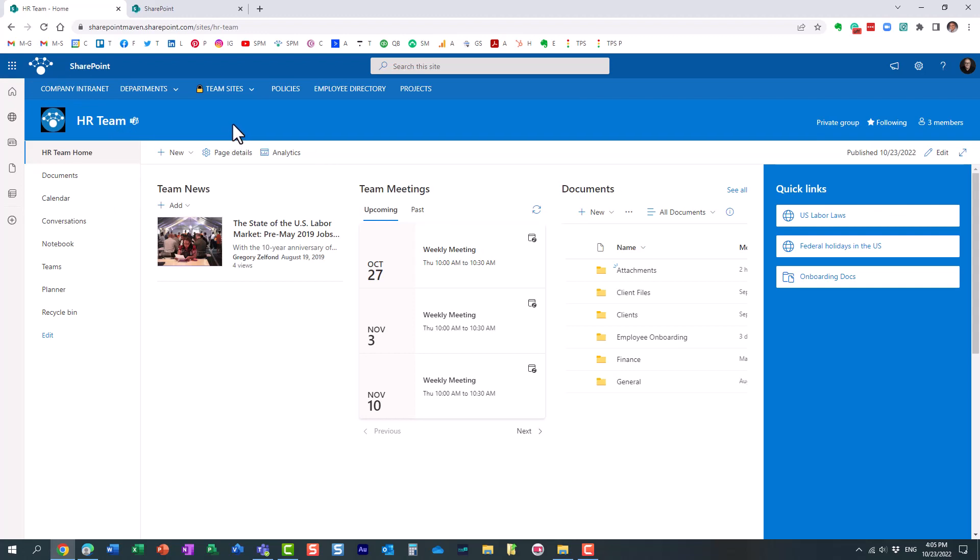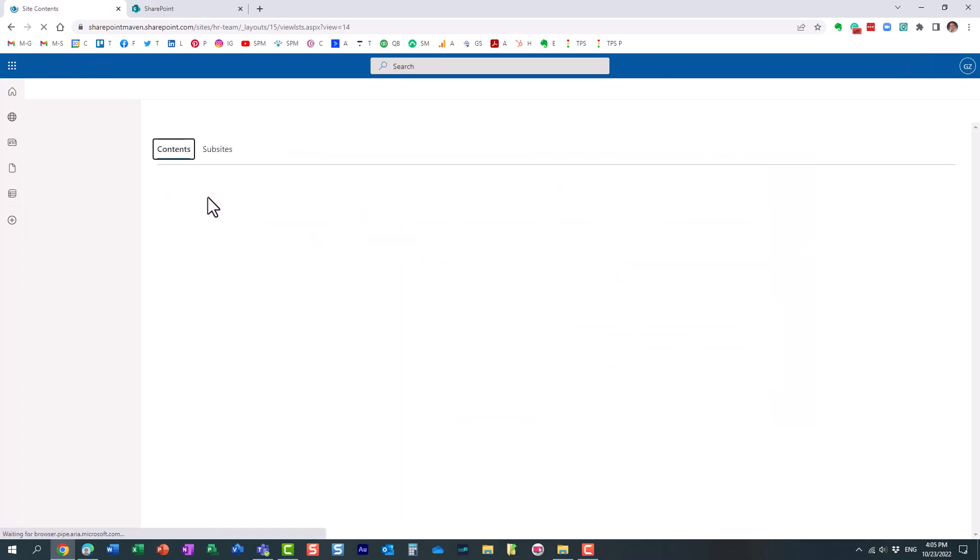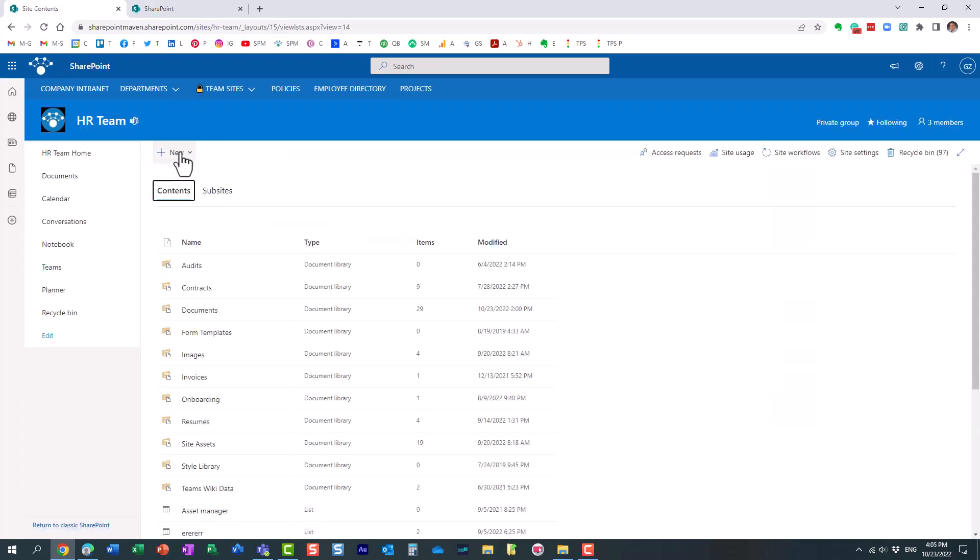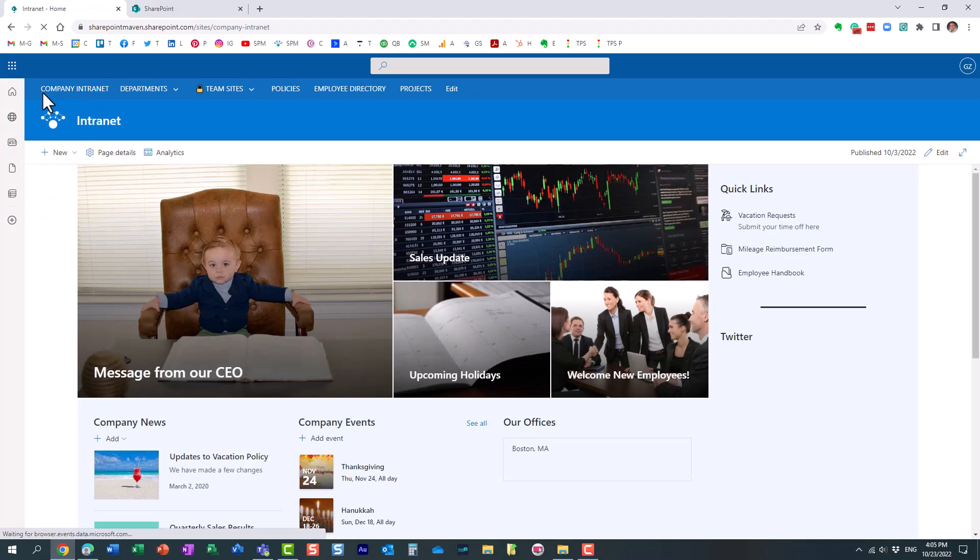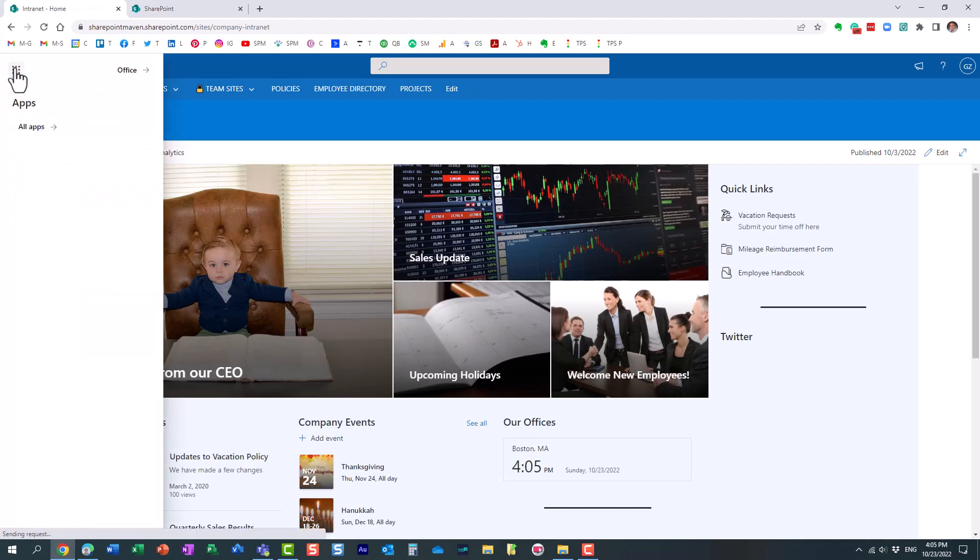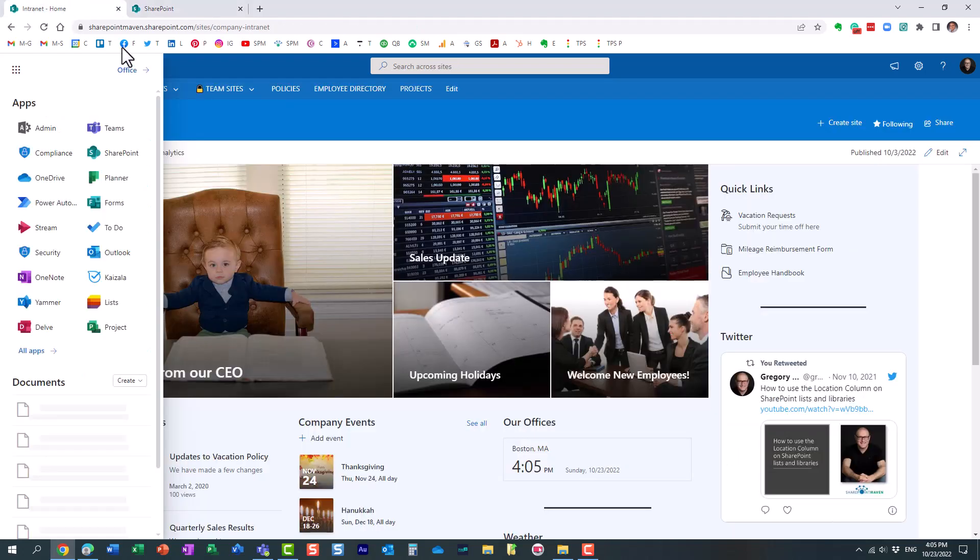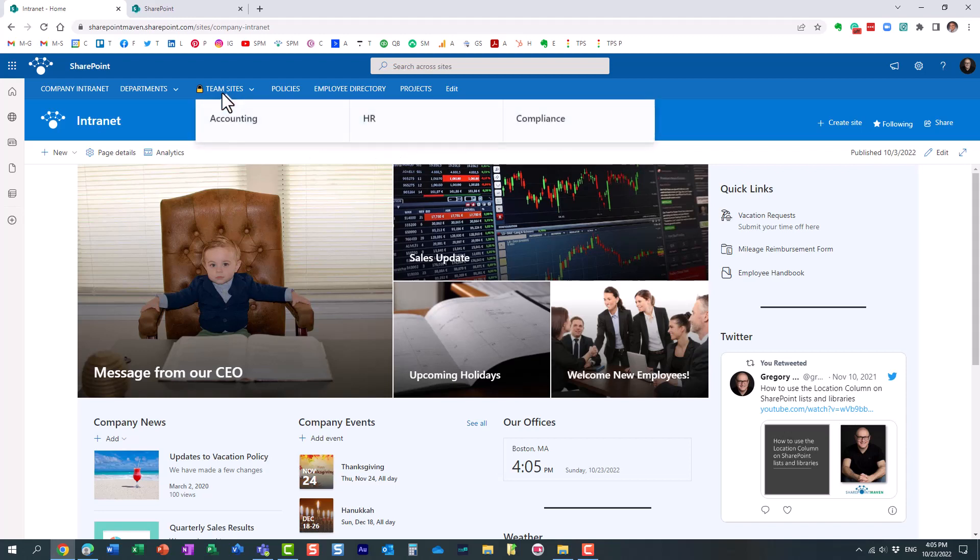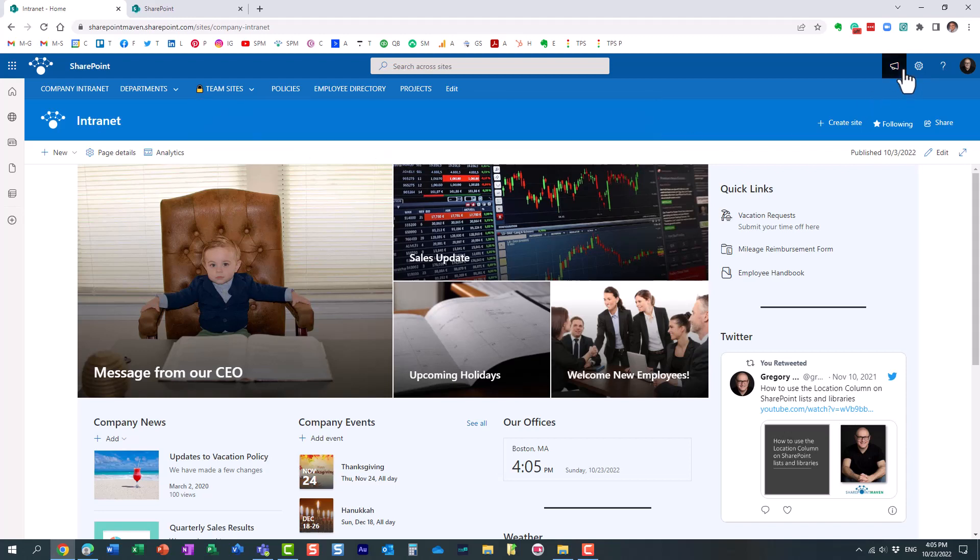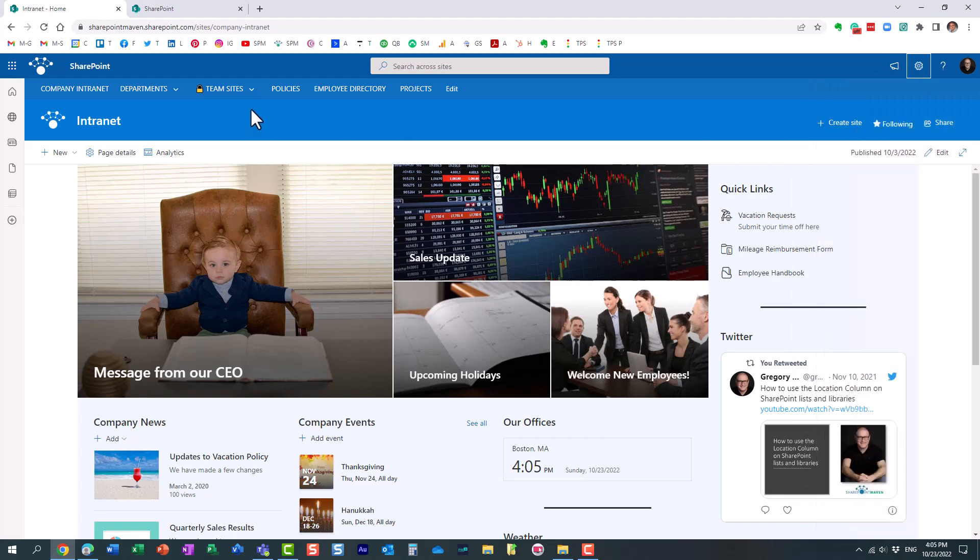But unfortunately, what happens is that users are still going in. If I'm a site owner, they go to site contents, and they create this new sub-site button, and they create a sub-site. Some organizations, by the way, also disable modern site creation. So they actually disable this create a site button, and that means that they cannot quickly create a site. So that, I assume, drives lots of site owners to create sub-sites within the sites they already have.